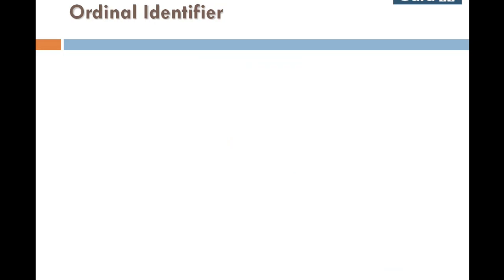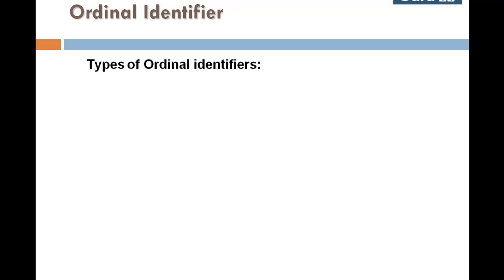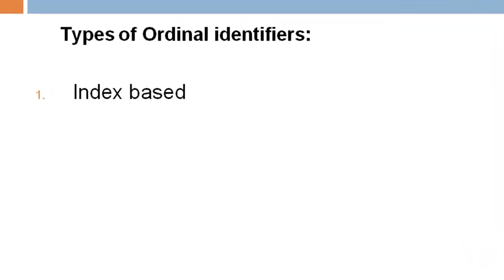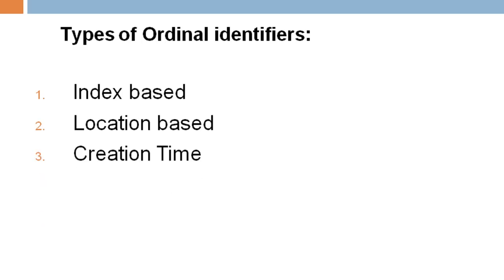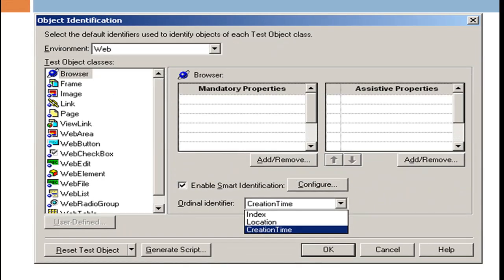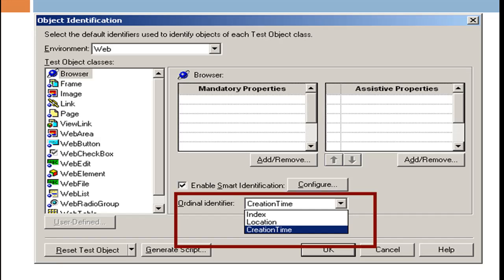There are three types of ordinal identifiers: index-based, location-based, and creation time. By default, ordinal identifiers type is preselected for all test objects. You can modify the default ordinal identifiers for an object in object identification dialog box. Let's look into the three types of ordinal identifiers one by one.